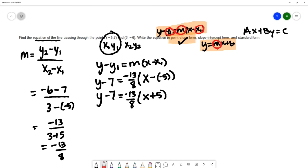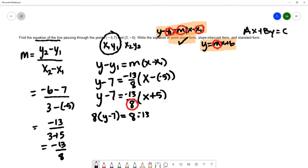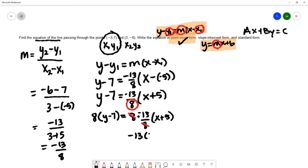We're going to take this denominator — eight — and multiply it on both sides of the equation to keep it balanced. On the right side the eights cancel out, which gets rid of the fraction and helps me avoid having to find a common denominator later.